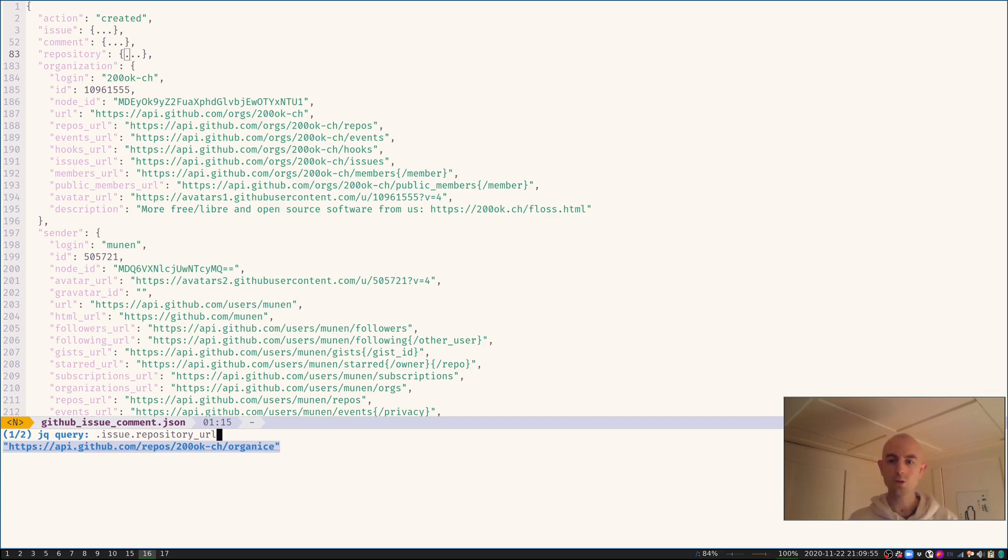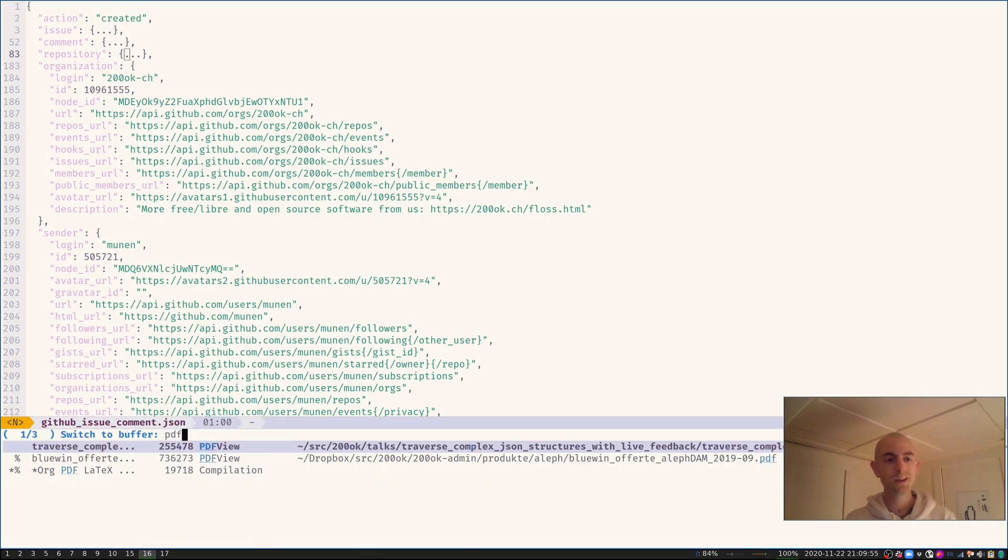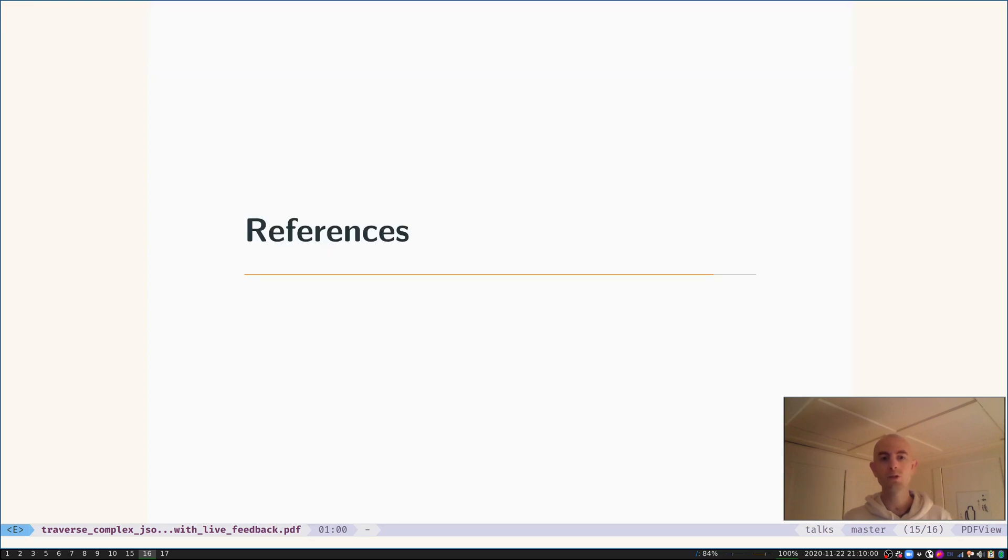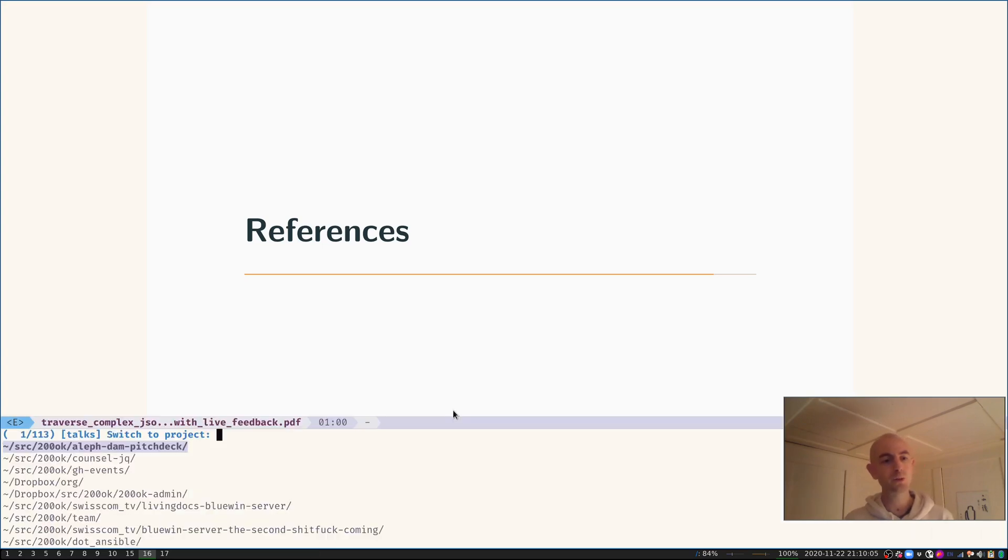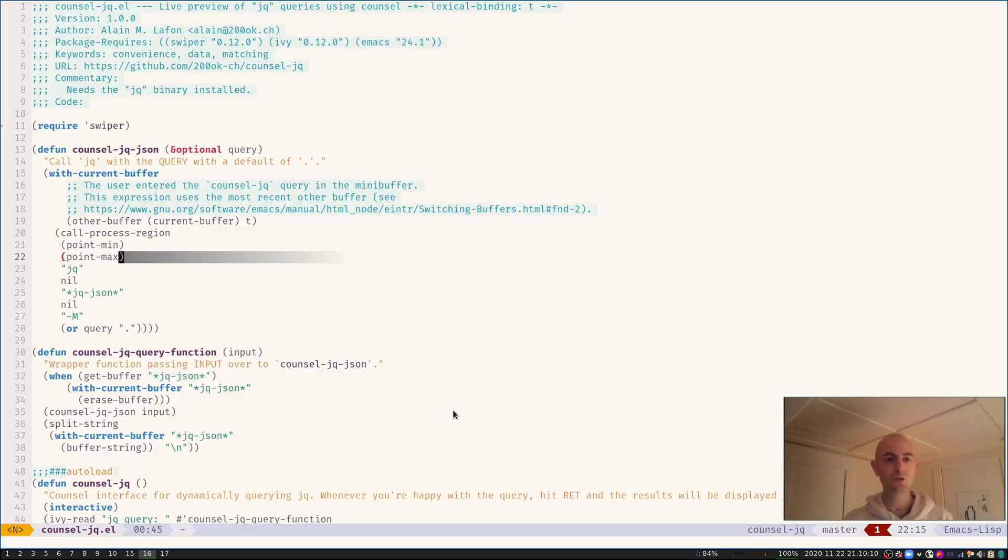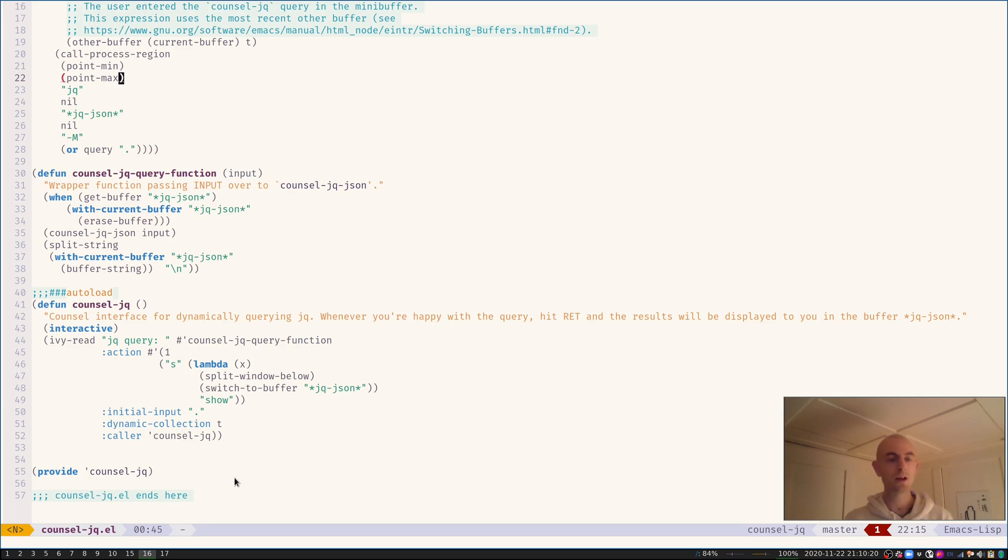Okay, so that was a very short introduction to counsel-jq. You can see the timer here. I only have one minute left to go, so I'm going to leave with a very short introduction to the counsel-jq code. It's not even 60 lines of elisp, so building something like this is very easy. I would encourage you to go and read through the code in your own time if you're interested in building something like this.